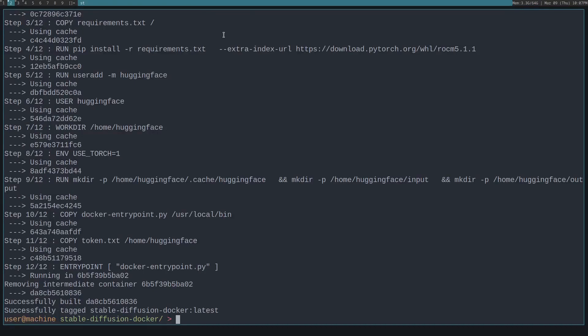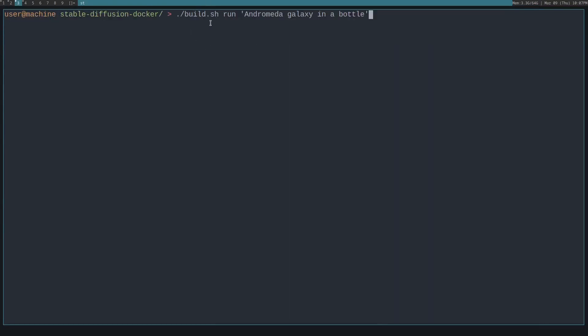Now we can actually run it. Let's give it a simple prompt. To do that, we just do /build.sh run, and then we can give it options. In this case, we'll just give it a prompt to generate. Let's see what this will generate. The prompt is Andromeda Galaxy in a Bottle.